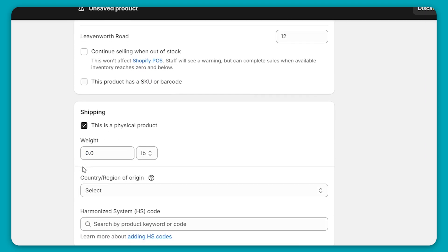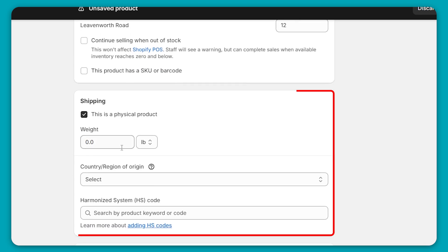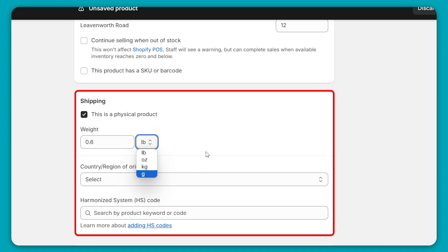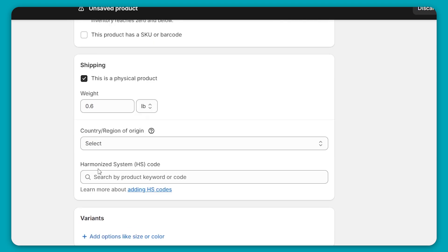Then we have the shipping. And so if you have a physical product, this is where you'll fill in the information. For example, here you can put in the weight. I'm going to say mine is 0.6 pounds, and you can also change it to ounces, kilograms, or grams. So you have all the different options right there. Now, if you're shipping internationally, here's the different things that you can fill out with all the information, like the countries and the HS code.